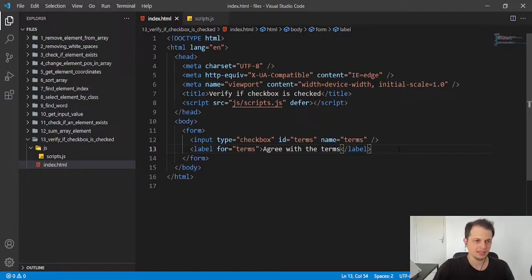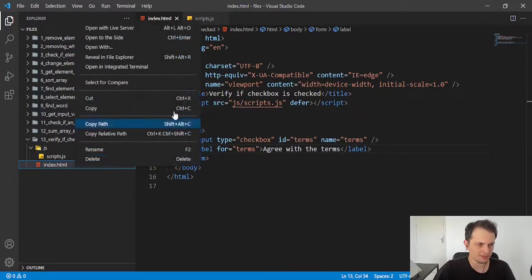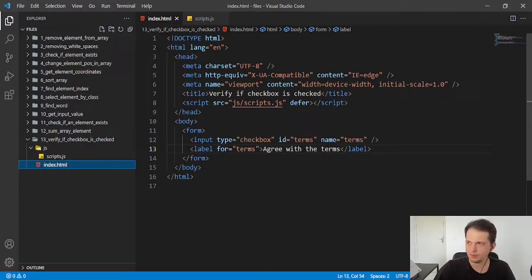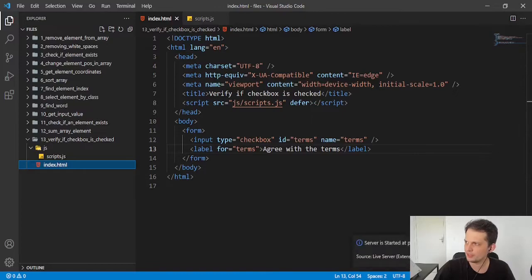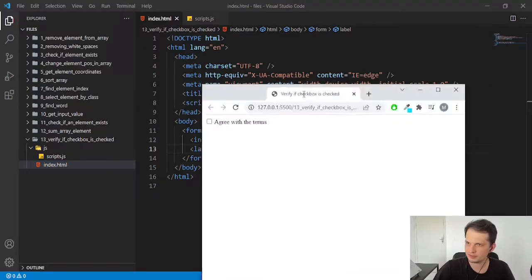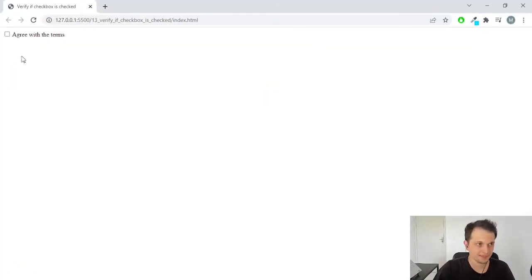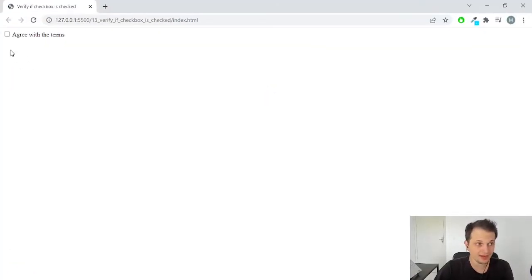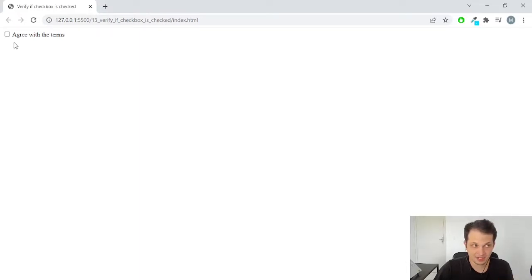So let's open this in our browser. We will see only the checkbox. And we want to identify when this is checked or not.